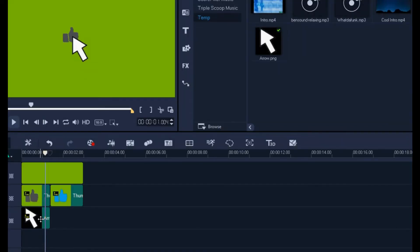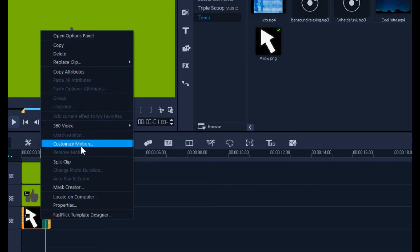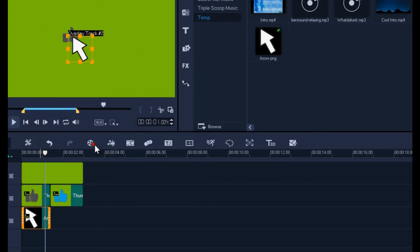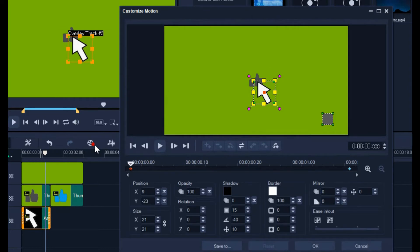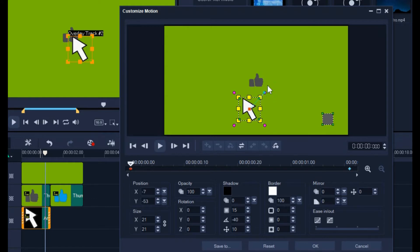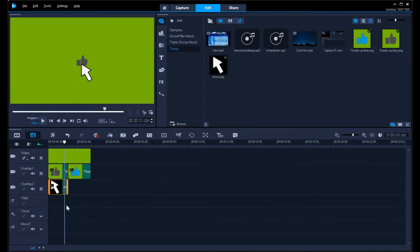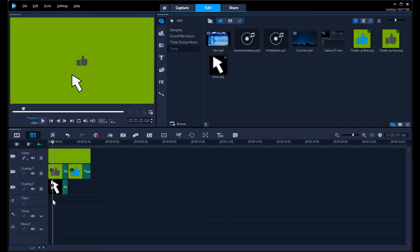At this point now, if I right click on the image of the arrow, there's customize motion. At this point I can drag this down a little bit, maybe over here, so then it will go up and over. I'll hit okay. If I go to the beginning of my track here, we'll see what it looks like.